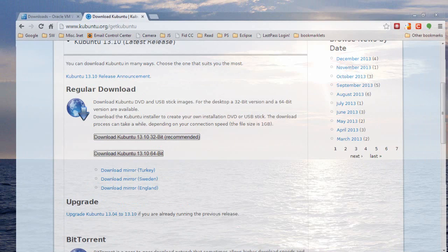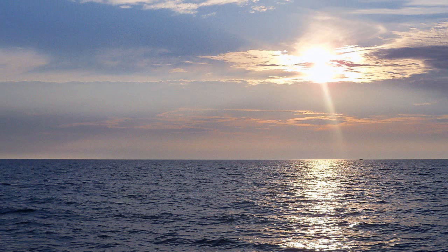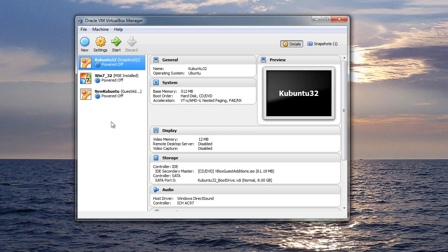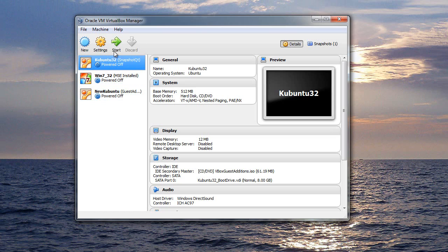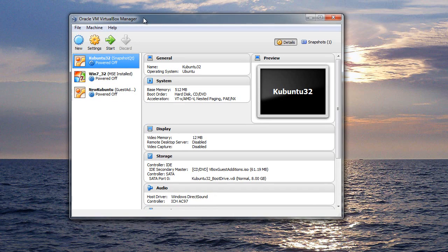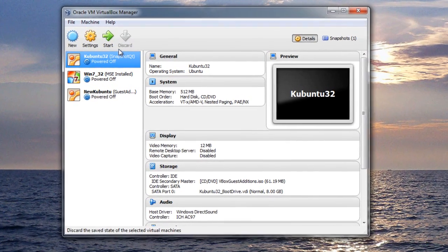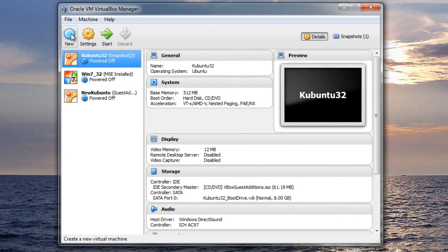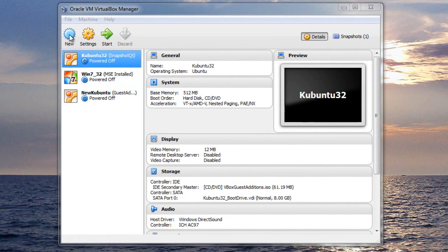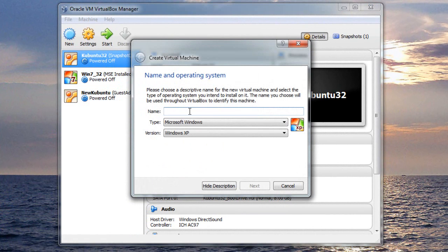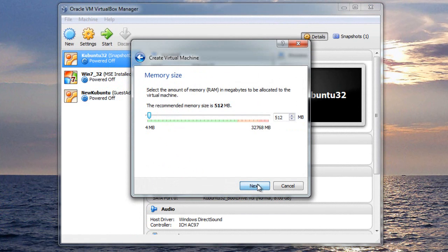Let me minimize this, and let me bring up the VirtualBox software. You can see I've already got virtual machines installed, two Kubuntus and one Win7 32-bit, and I'm on Win7 64-bit. But I wanted to install a 32-bit version of Kubuntu. So to get started, you click New. You give it a name. We'll just call this Kubuntu Demo. Type Linux version Ubuntu is fine. And we'll click Next.